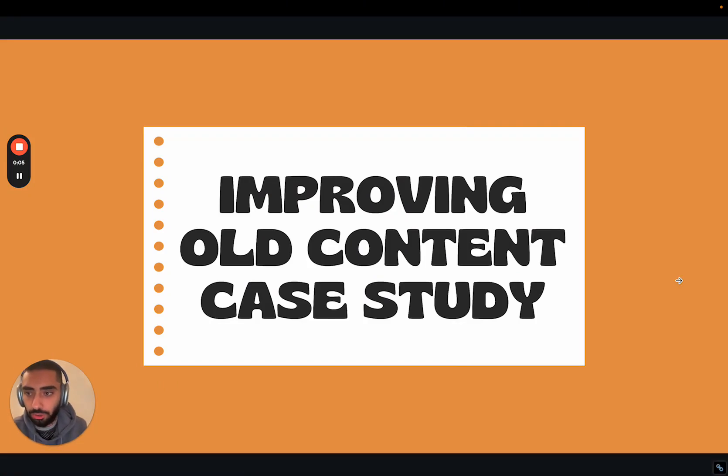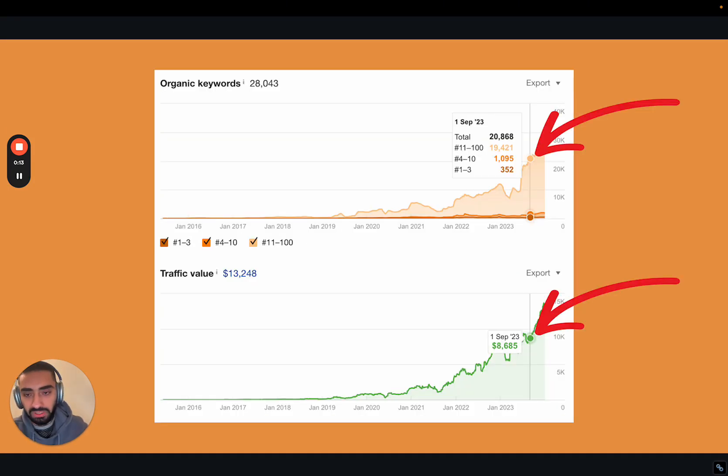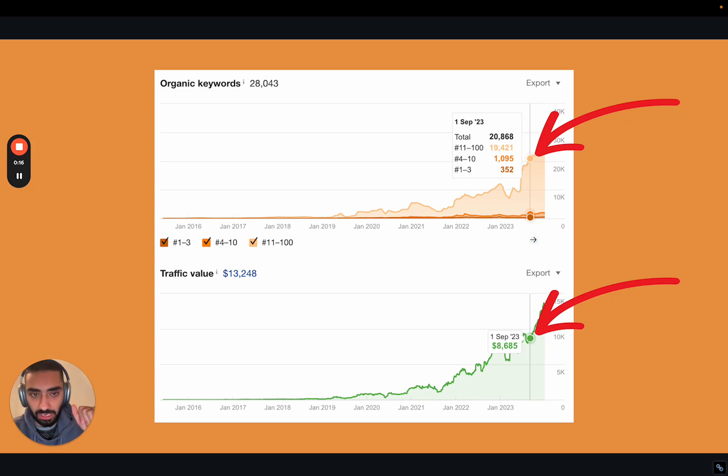Welcome back to another YouTube video. Today we'll be discussing improving old content on a pre-existing website. So if we take a look here, this is the Fat Rank website.